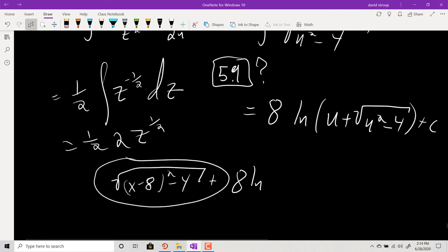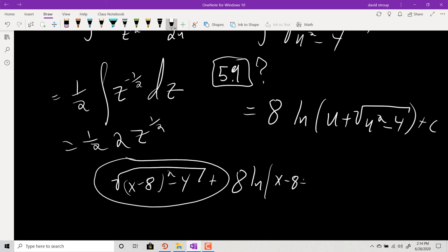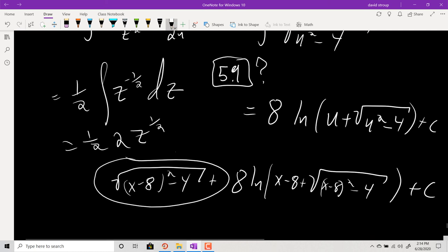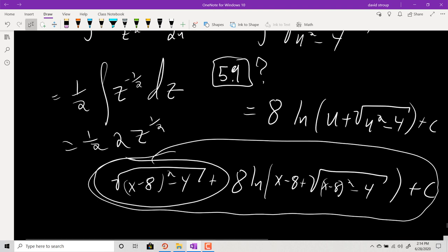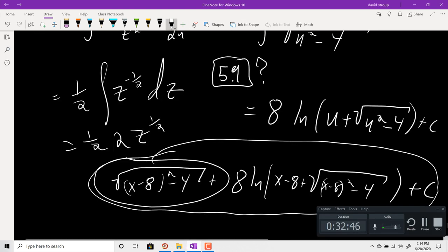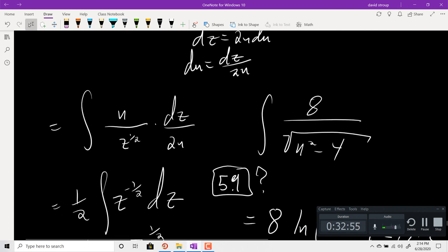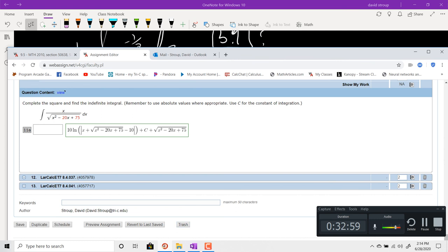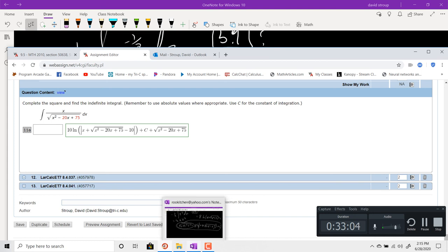Back-substituting u = x-8: we get 8·ln|(x-8) + √((x-8)²-4)| + C. Putting everything together: the full answer is √((x-8)²-4) plus 8·ln|(x-8) + √((x-8)²-4)| plus C. The textbook uses absolute value and may expand it differently. The WebAssign problems are just ridiculous — but that's the idea. Completing the square is really the most important thing you have to do on those.